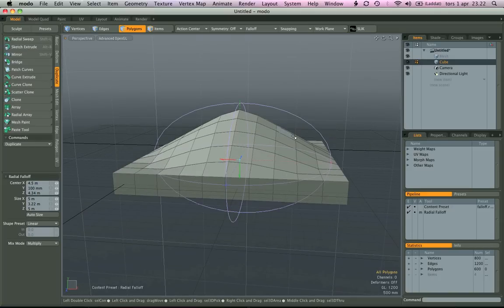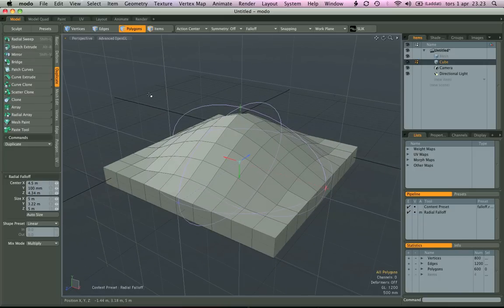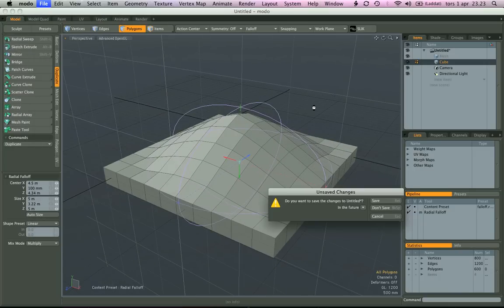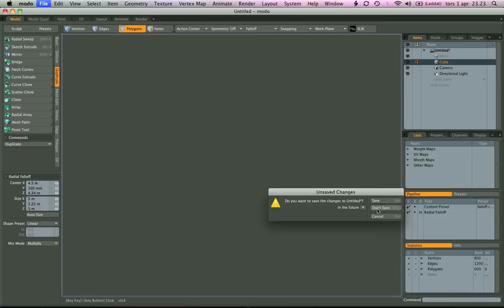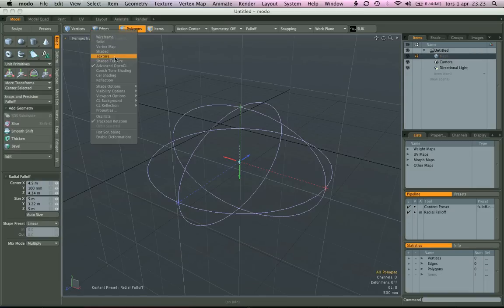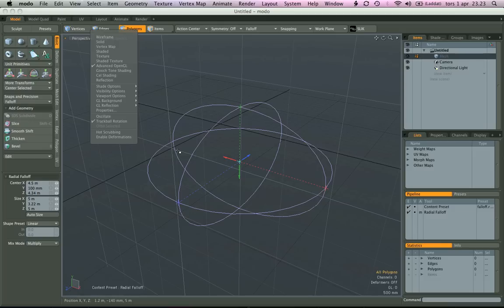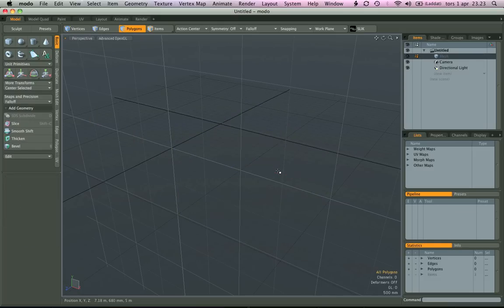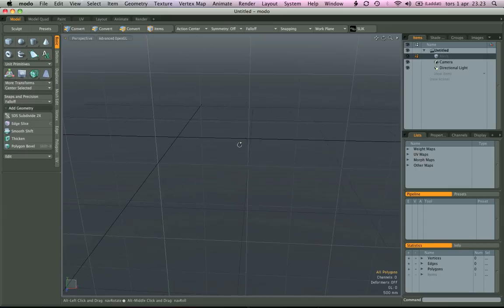So let's try to do the same thing now with item mode. I'm going to reset the scene. Notice how the falloffs survive even a reset. And if we press escape it will go away.